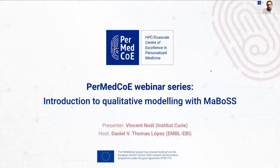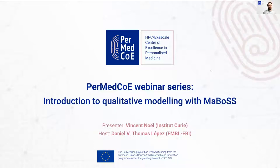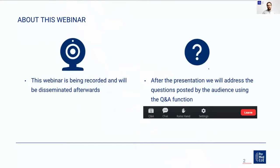Hello, everyone. Welcome to this session of the PerMedCoE webinar series. Today, Vincent Noel is going to talk about introduction to qualitative modeling with MaBoSS. My name is Daniel Thomas-Lopez. I am involved in PerMedCoE on behalf of Envel EBI, and I'm going to host this webinar. Before starting, I would like to make you aware that this webinar is being recorded, including the questions and answers section, and that the recording will be disseminated afterwards. After the presentation, we will have time for questions, so please use the Q&A button in your Zoom panel.